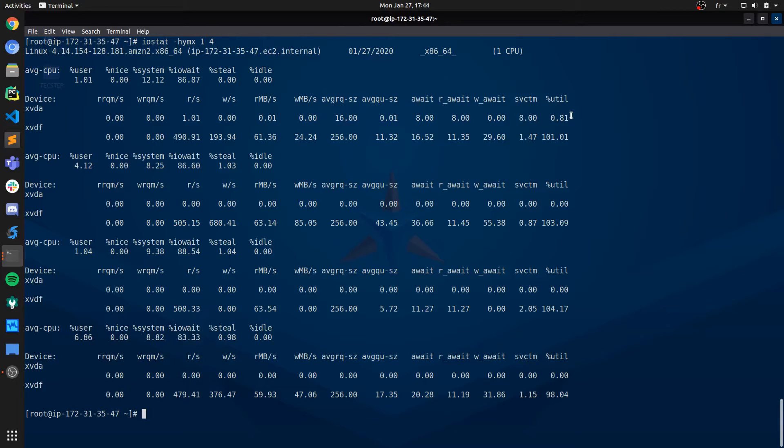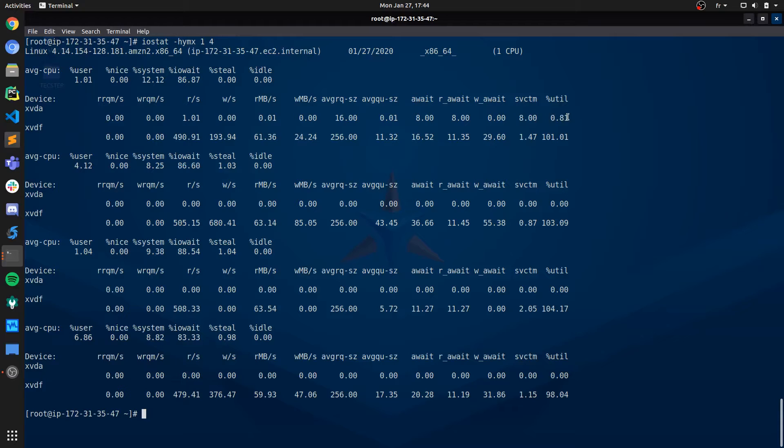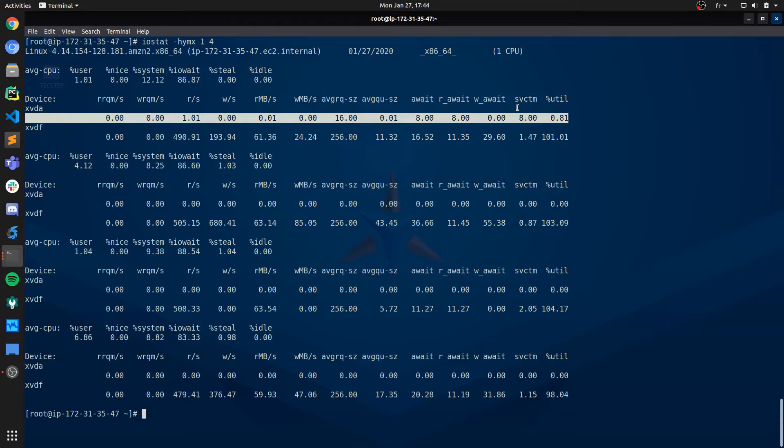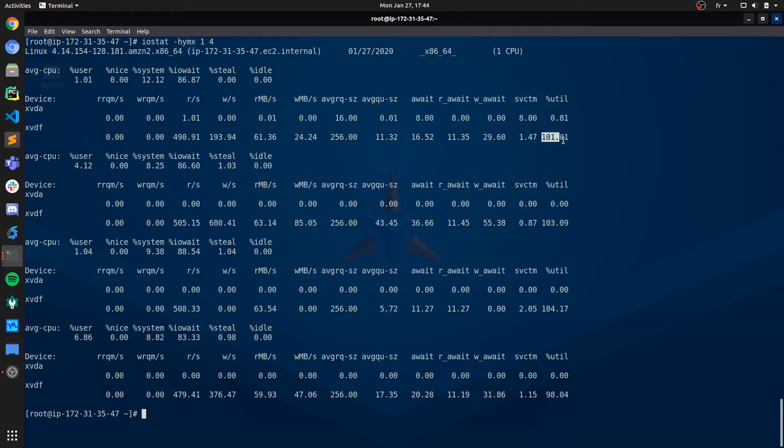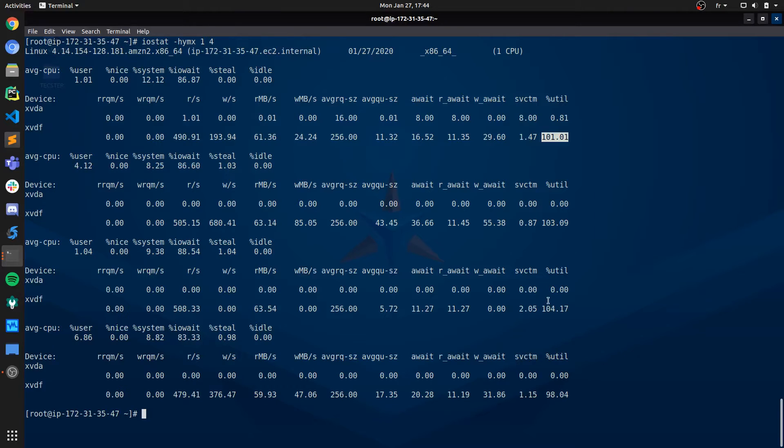Awesome. So the output clearly indicates that the disk that is having performance issues is clearly XVDF. IO utilization on XVDA is nearly 0%, so we've got no problem there. But for XVDF, it's almost always at 100%, which means we've got an issue there.